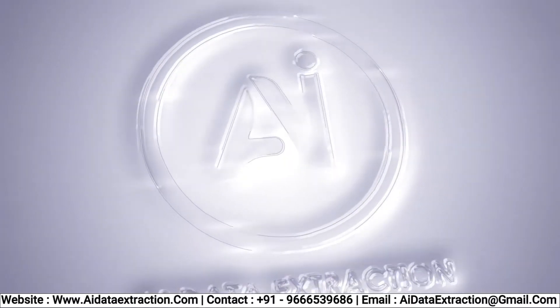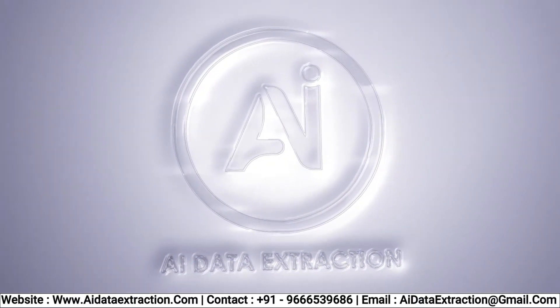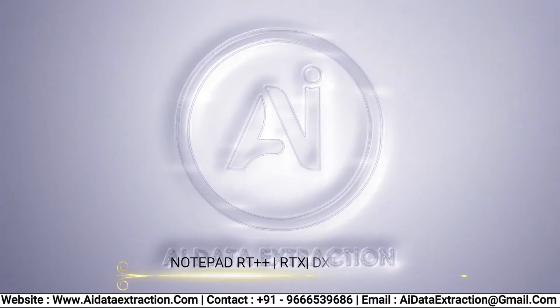Welcome to AI data extractions. Let's see how AI Autotyper software is working.